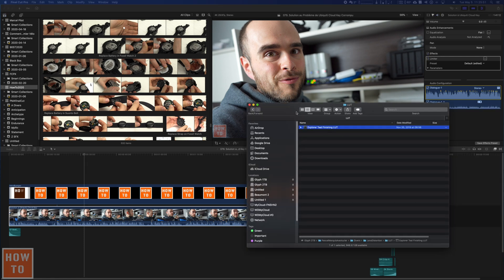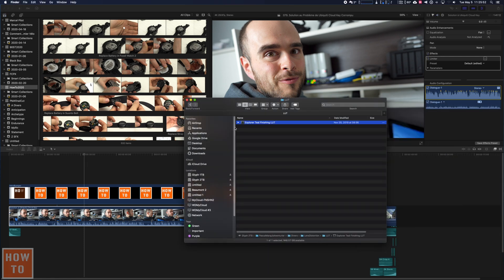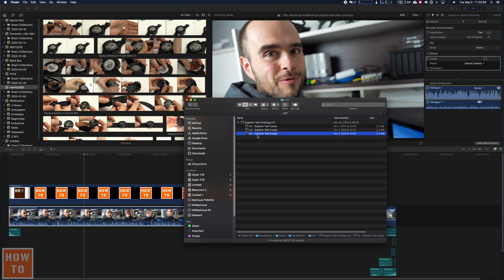When you buy it, it comes in files like this or maybe a folder in which you have some LUT files.